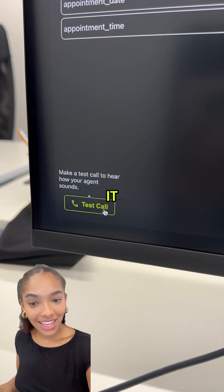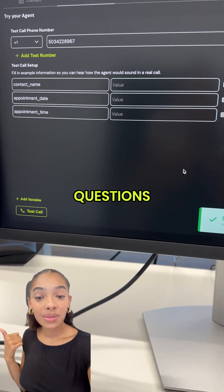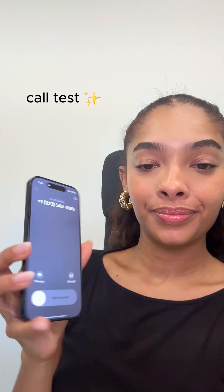And step five: test it. Listen to how it answers questions, books meetings, and even sends text follow-ups.